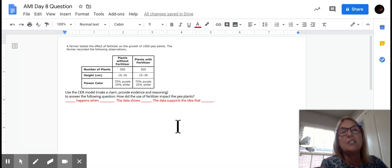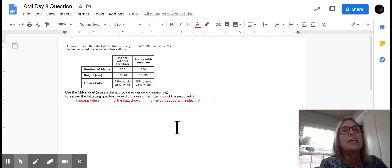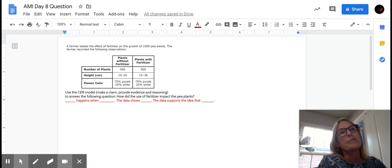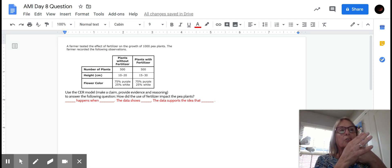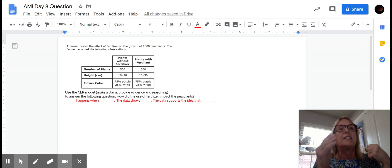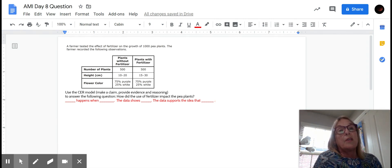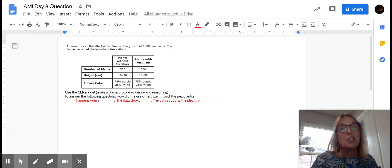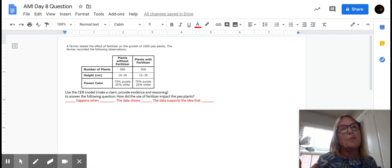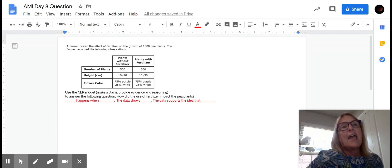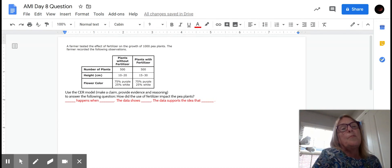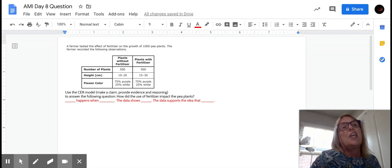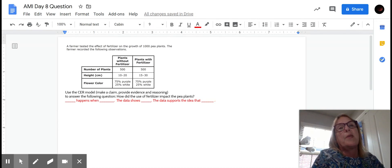First of all, we need to know what impact means. And if you think about like a collision, you hit something, you're going to impact it. So impact means change.